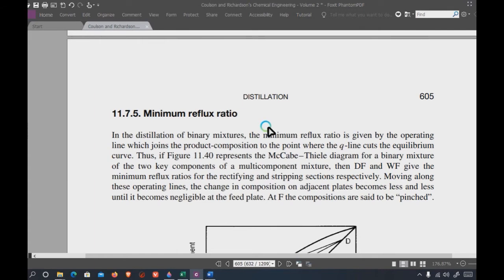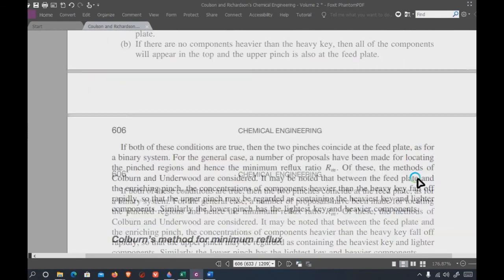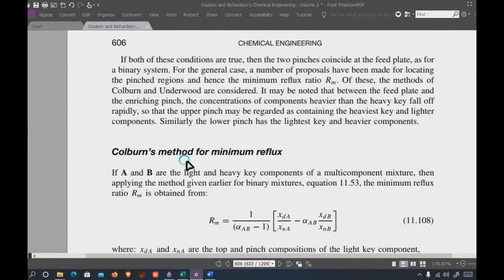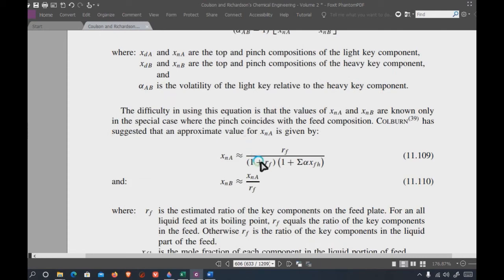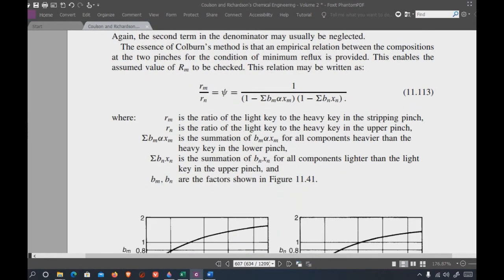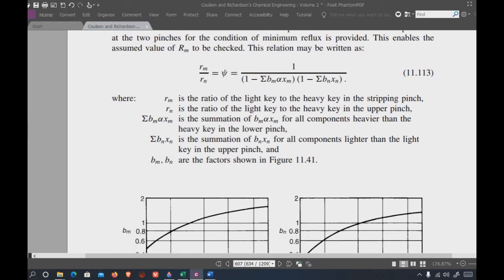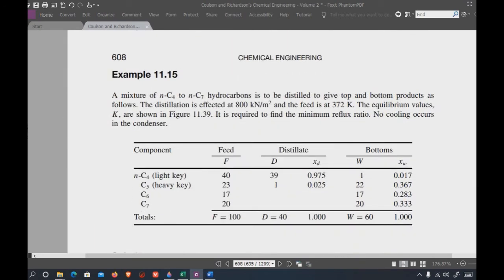Returning to the concept of reflux ratio: you need to find the minimum reflux ratio. The first method is Colburn's method, which is complex and rarely used by students. It calculates the top and bottom pinch temperatures, so with some additional calculation you can estimate the temperature at each plate, making column temperature easier to calculate by averaging based on composition.